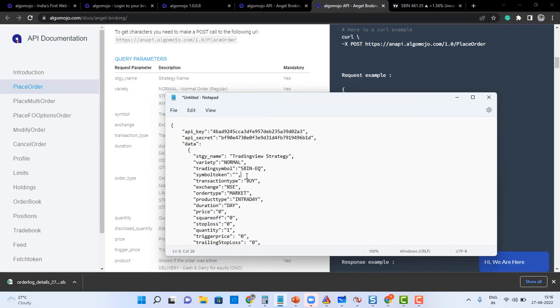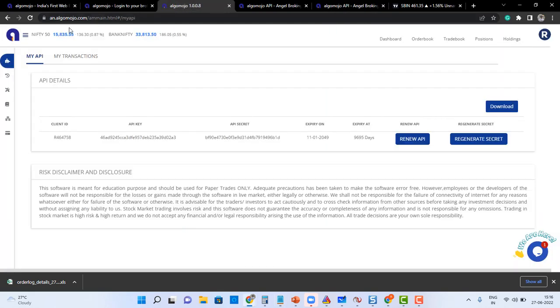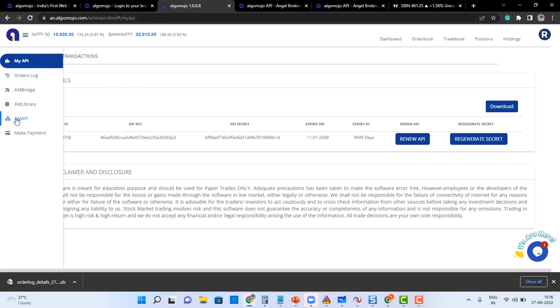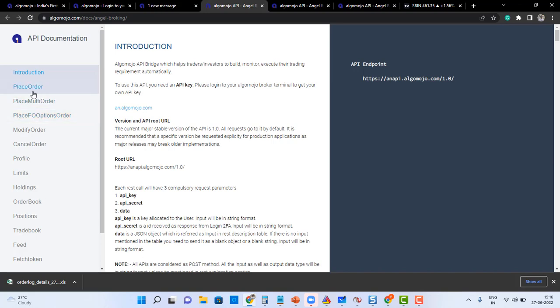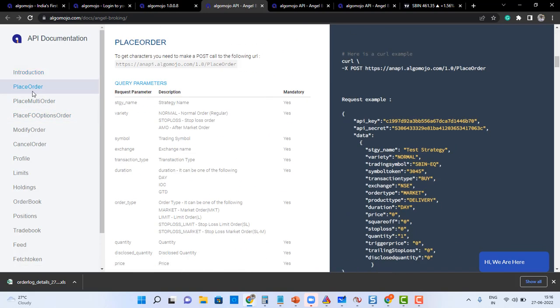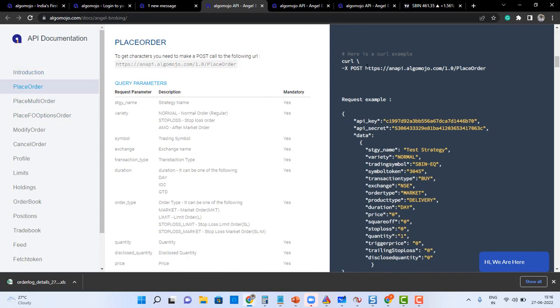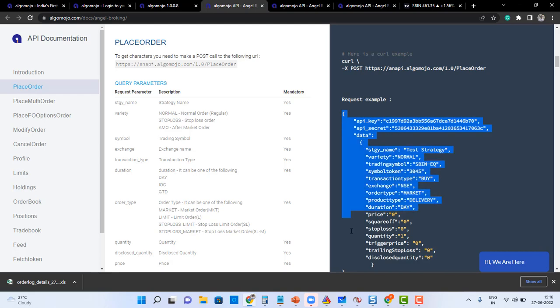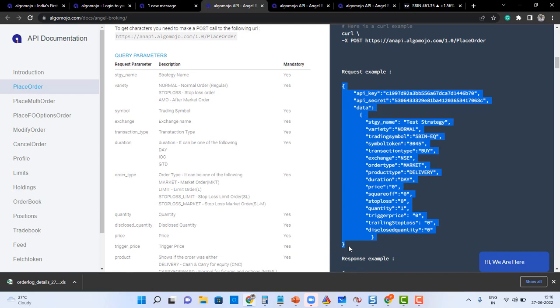How you can open the broker's documentation: go to Algomojo, login to Algomojo, then go to the left hand side and go to AM API. From there go to place order, you will get the WebHook URL and you'll be getting a sample message.